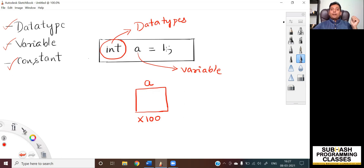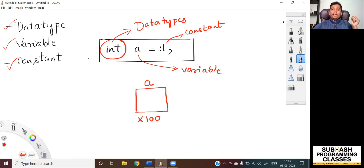Now we have this data called 1, and 1 is called a constant. This is the data which gets stored onto this variable. So 1 gets stored into the memory location which has been referenced by the variable 'a'. This is what happens with the statement int a = 1;